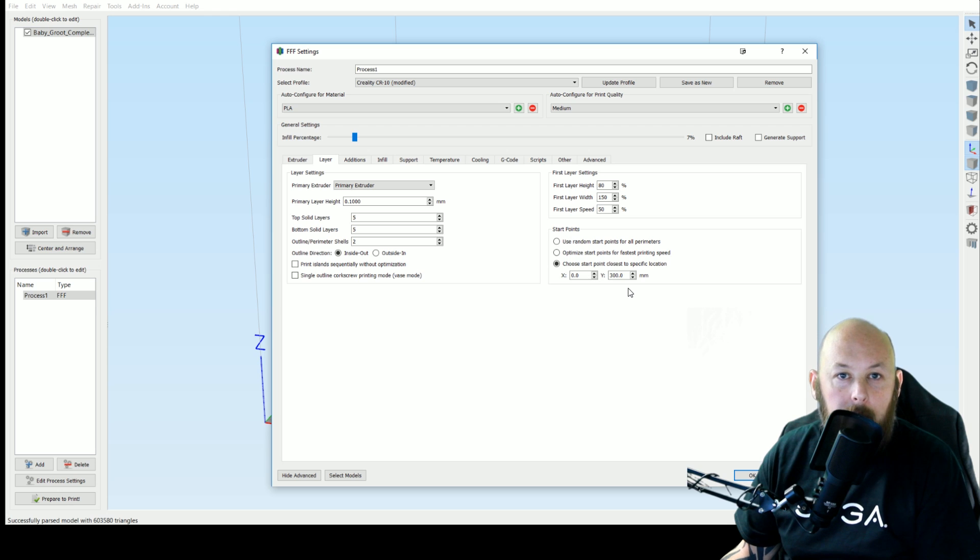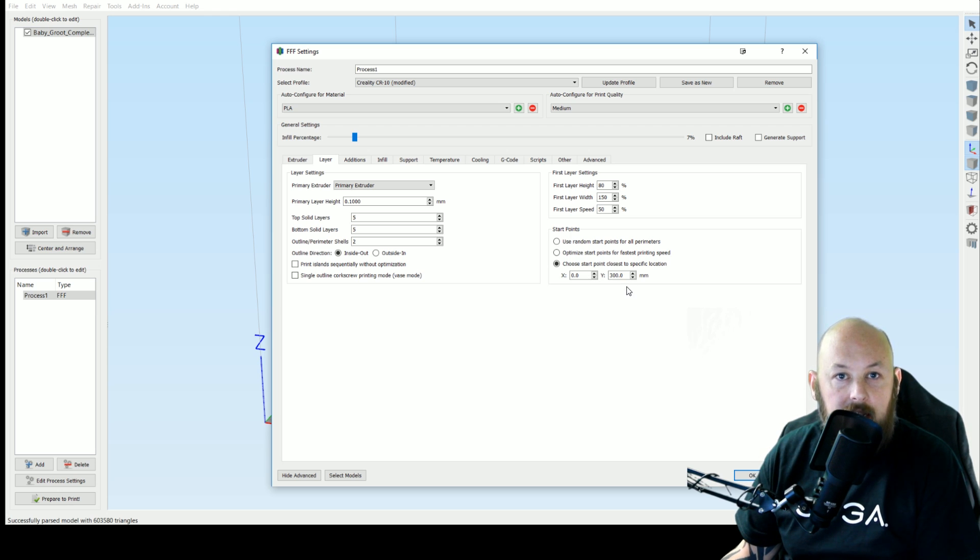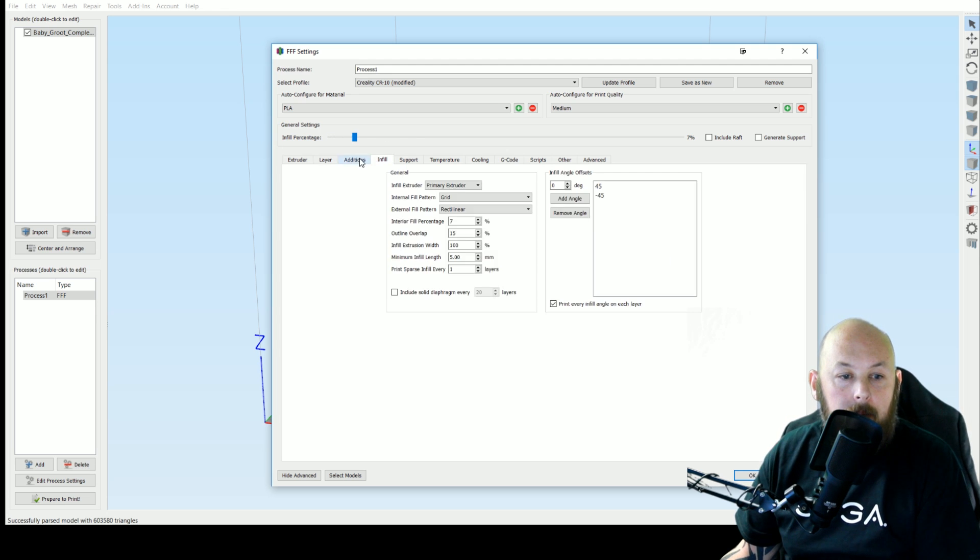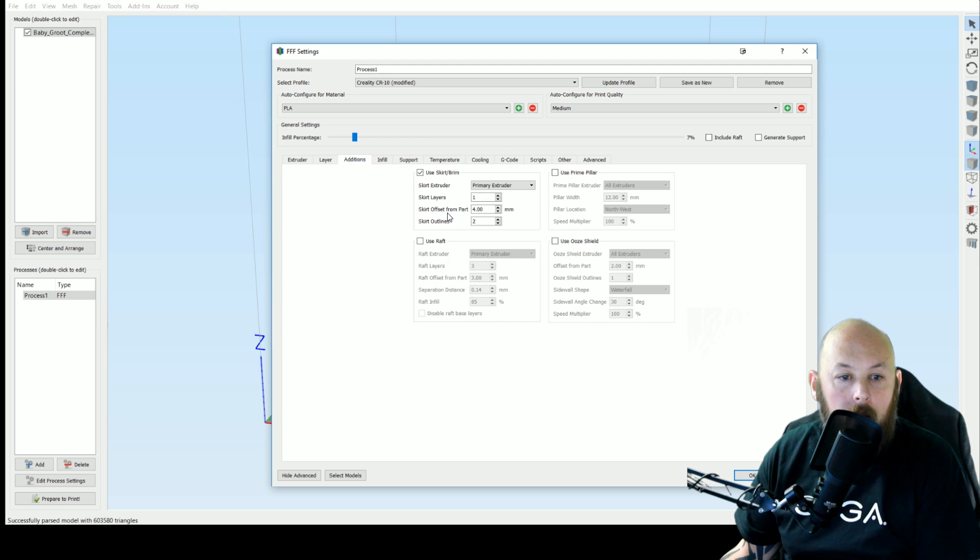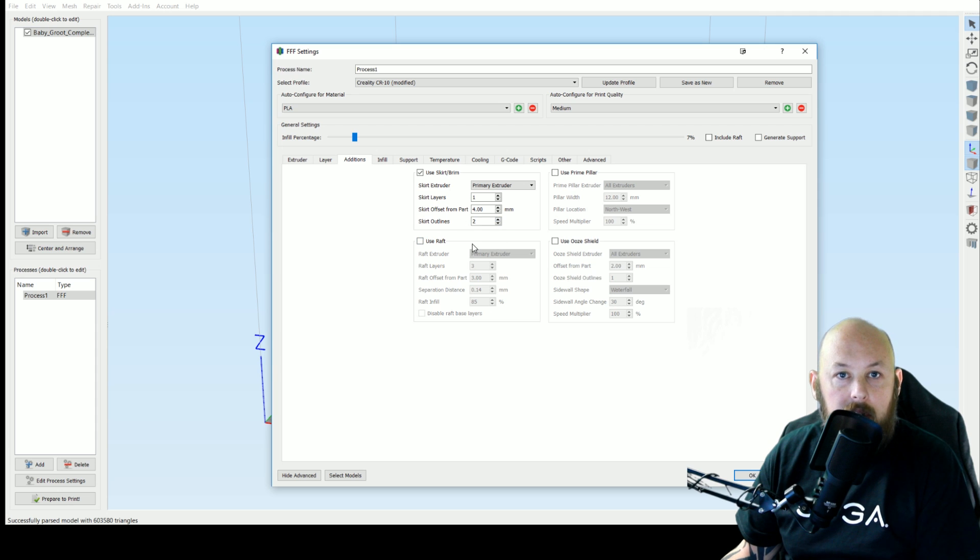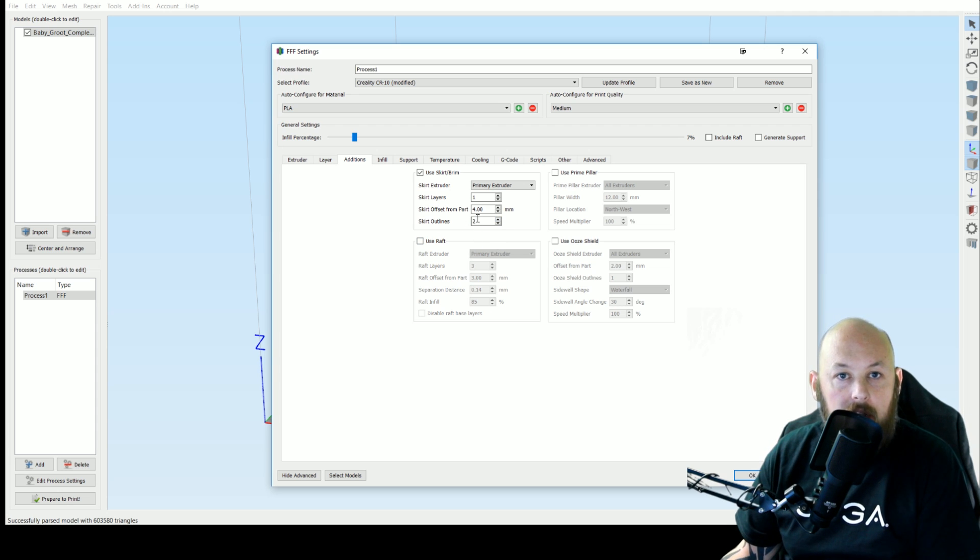I prefer to leave the start point at a set line. So on the back of every print you might have a faint line but you won't have any zitting across the print. That's personal preference. Under additions, I always print with a skirt. So we do two or three outer perimeters of the part not touching just to make sure that we've got everything level before the primary print starts.